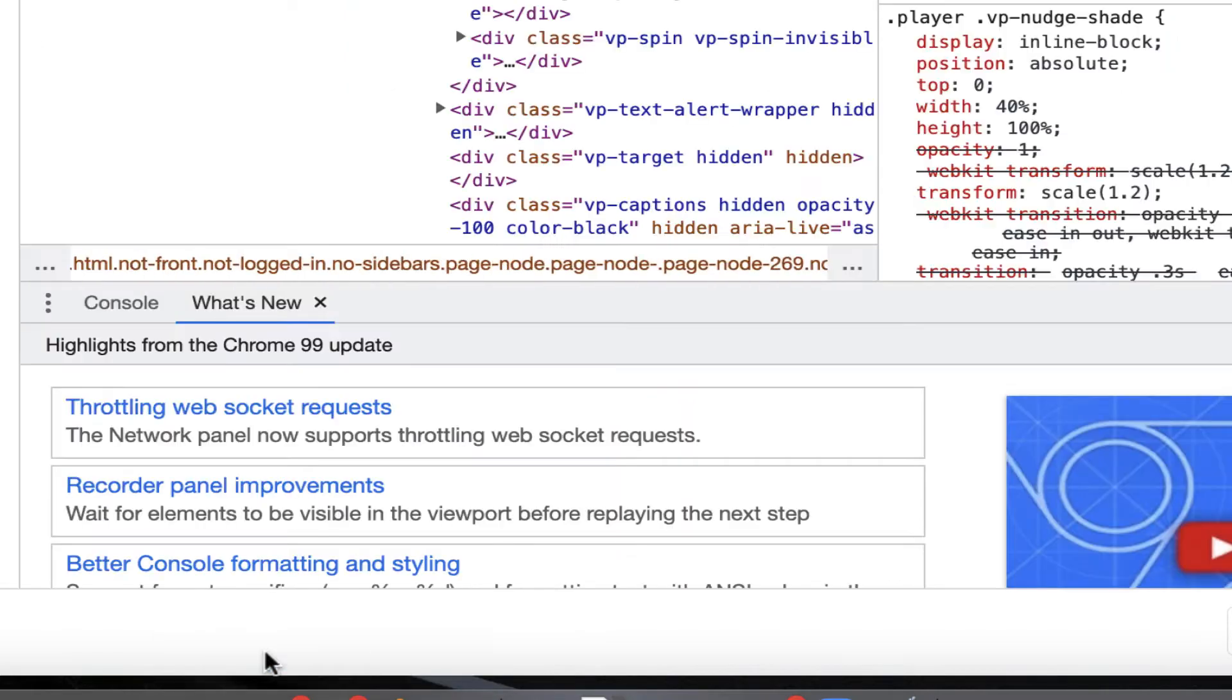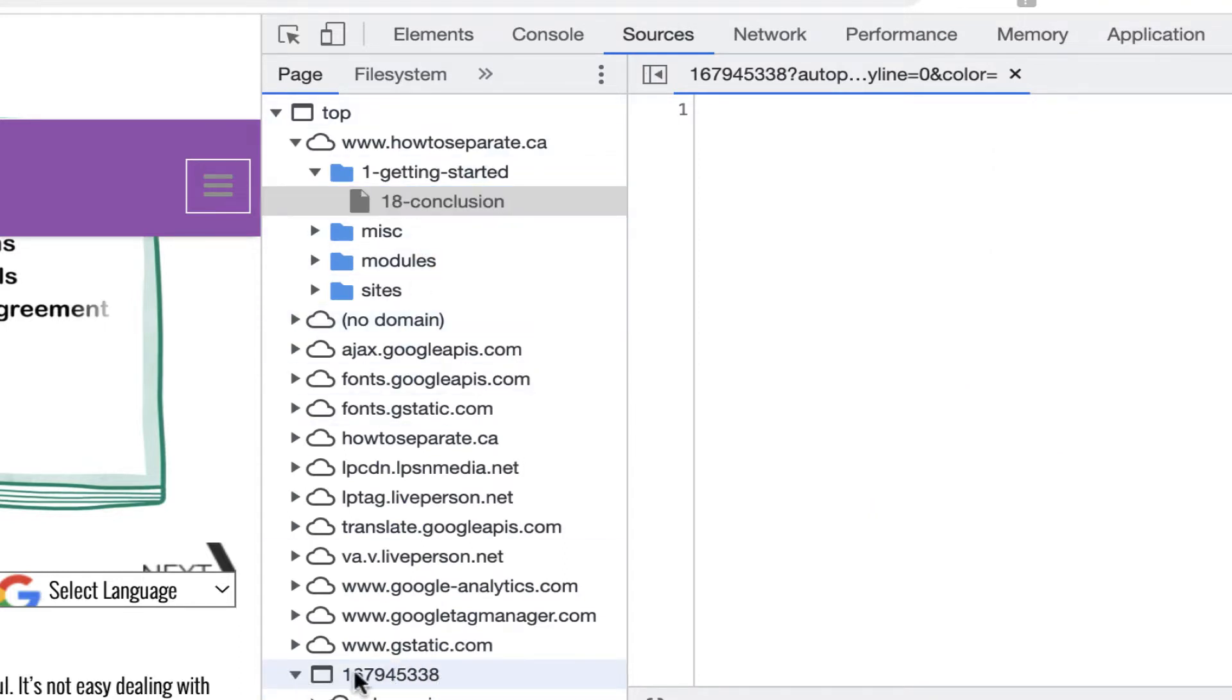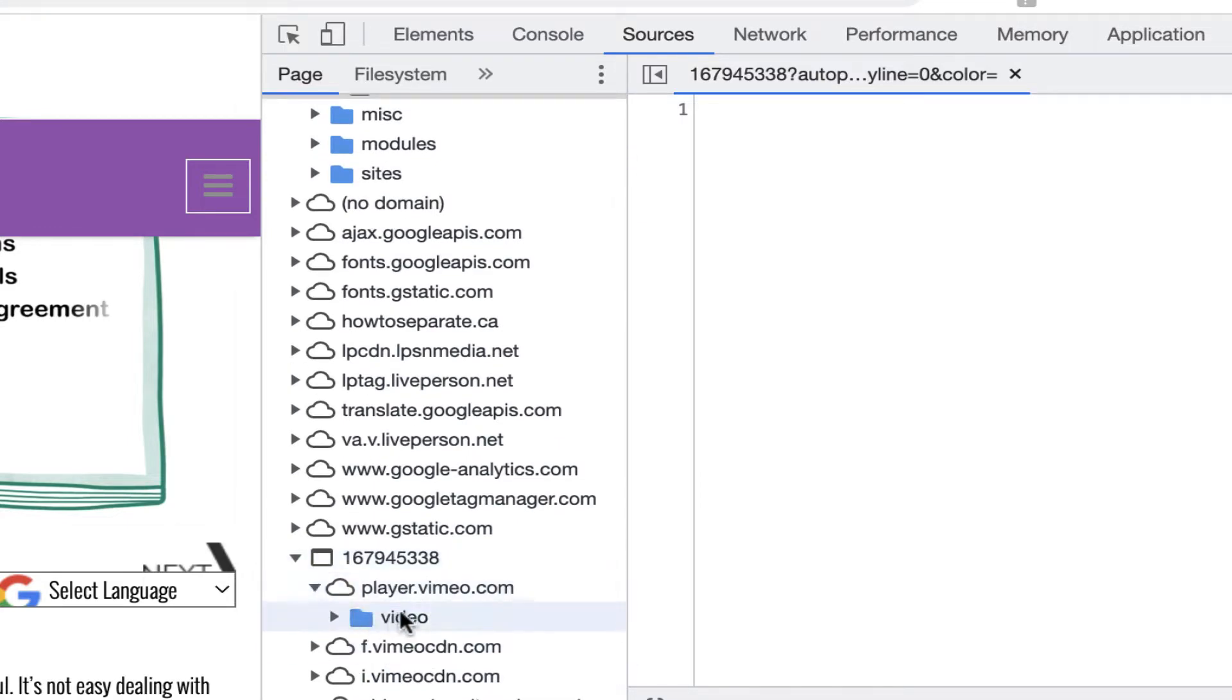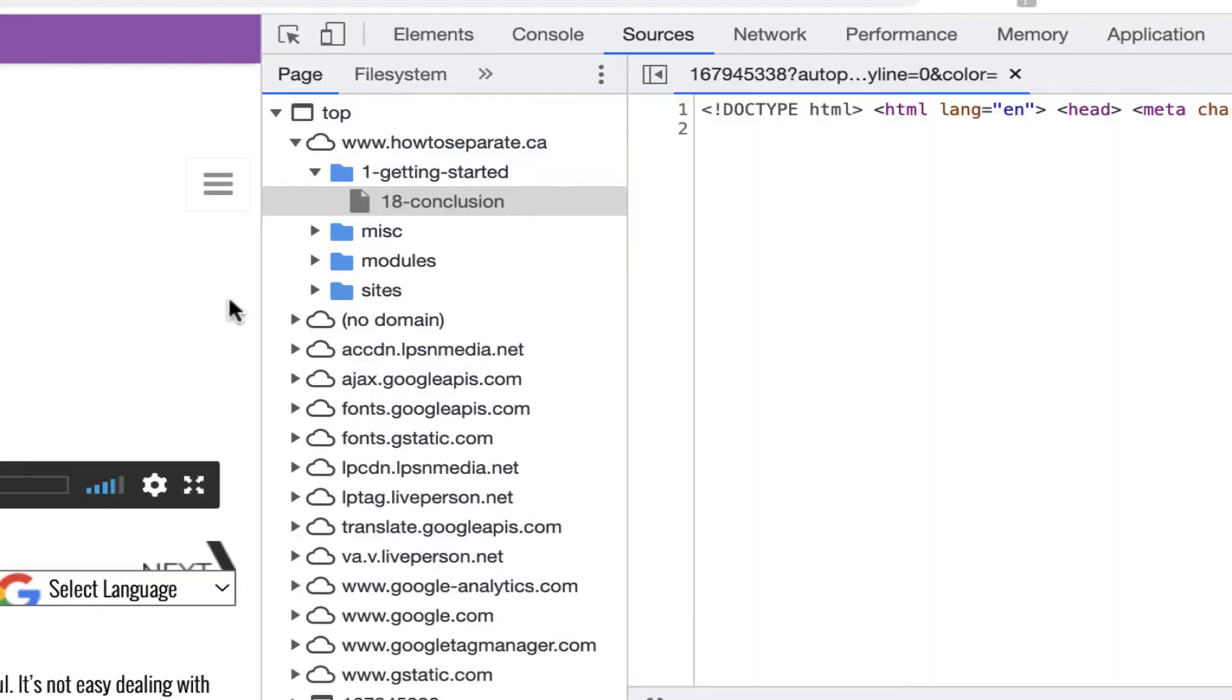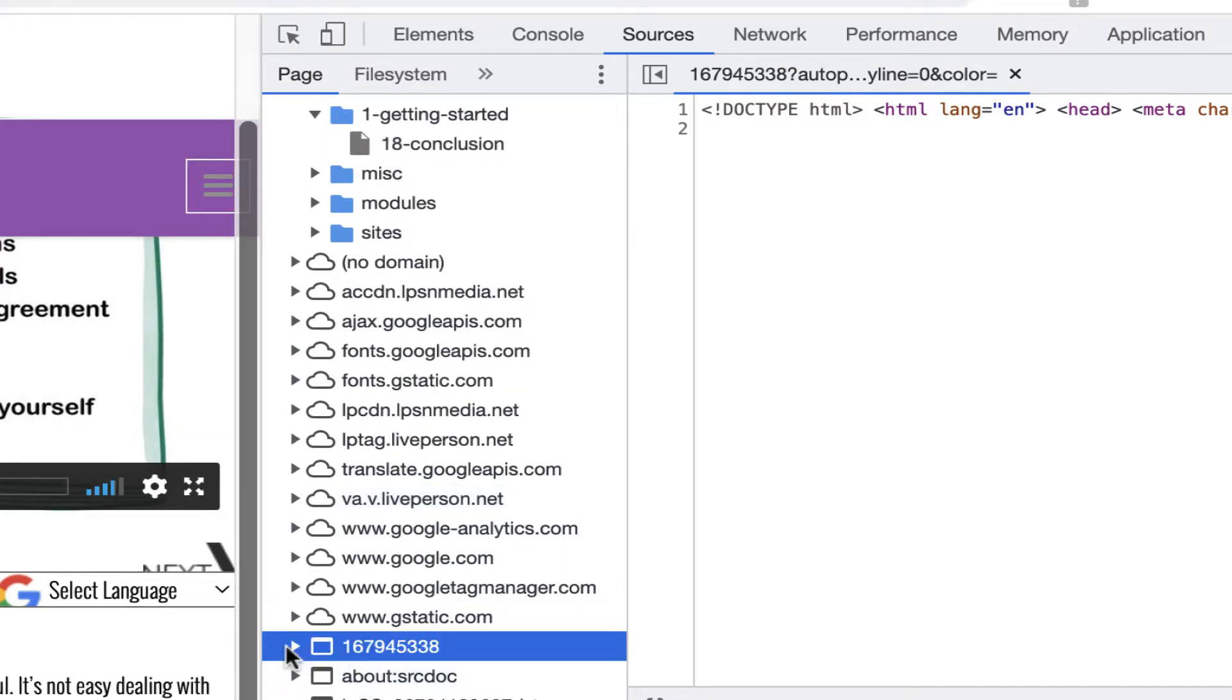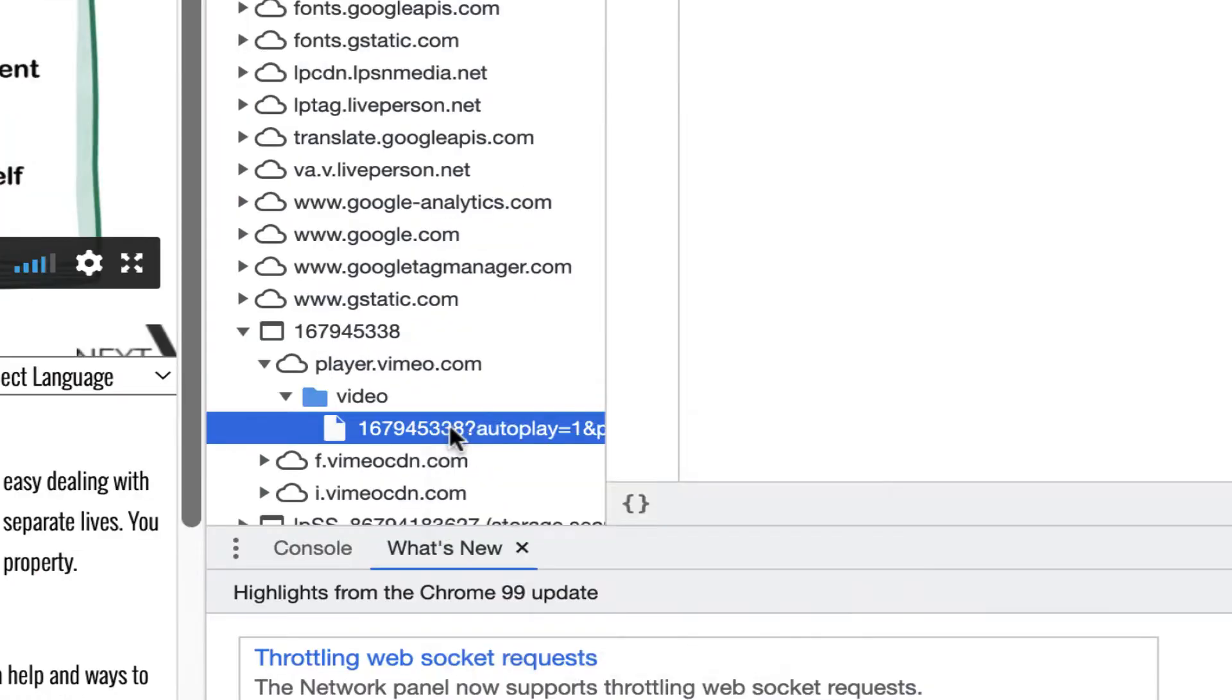Then go up here to source, scroll down to this number right here, and then click on the Vimeo player. Open it again, hit this thing, and then click the refresh button. Do it again.